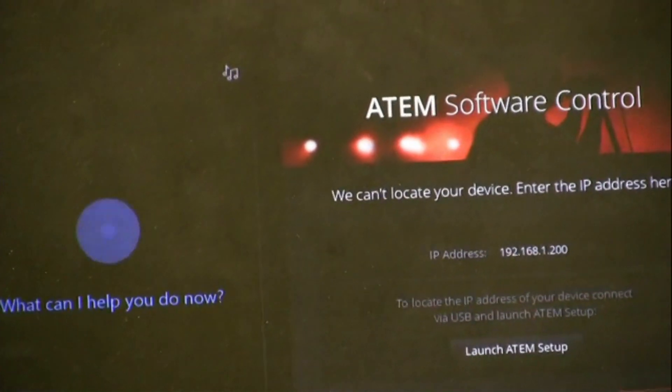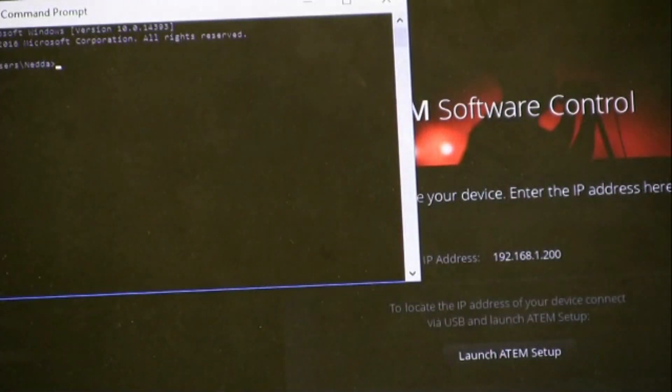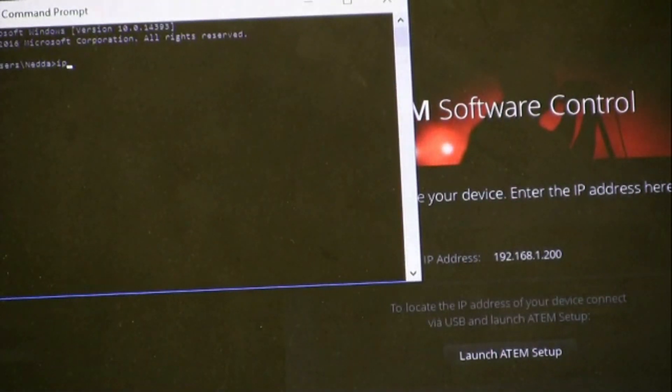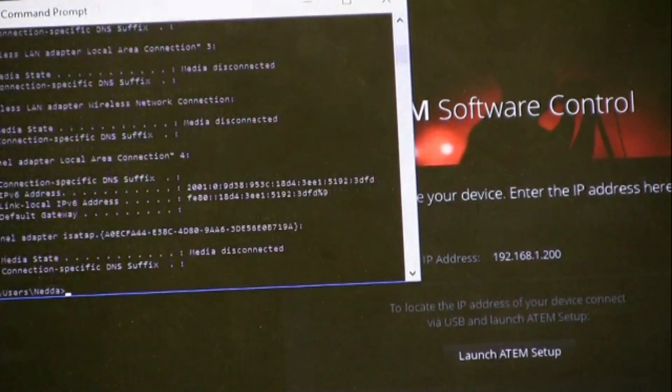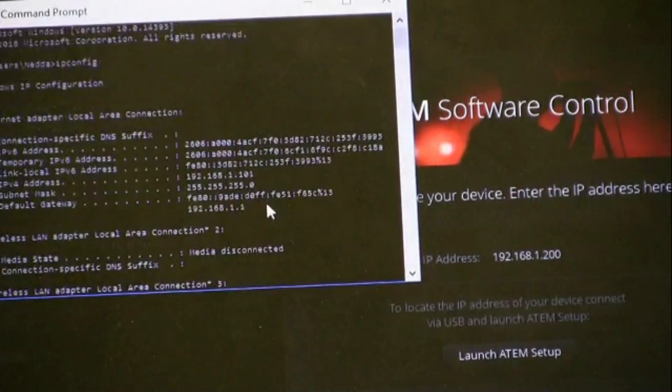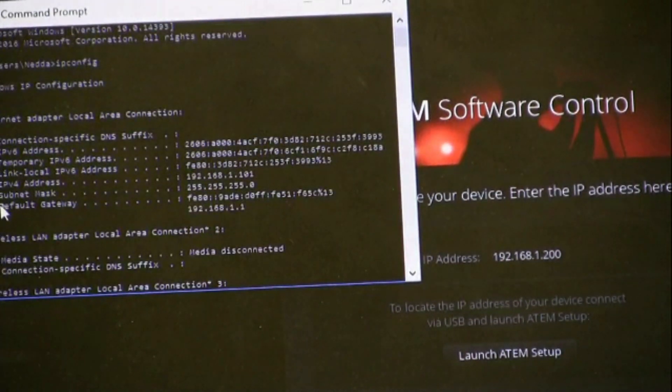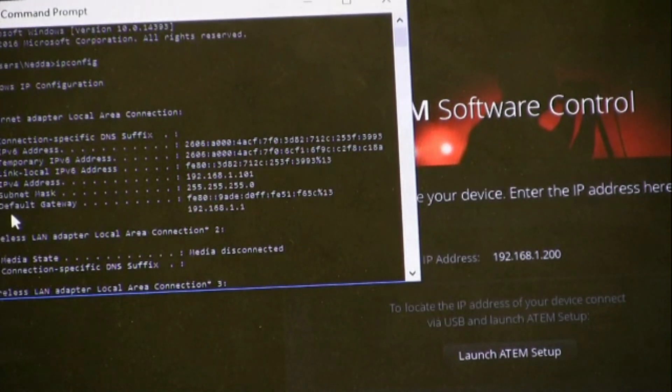Using the command prompt, type in ipconfig, and then make note of the IP address, subnet mask, and default gateway.